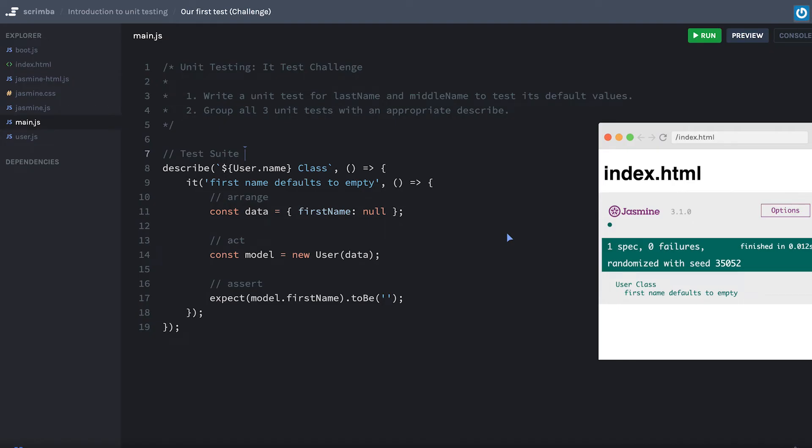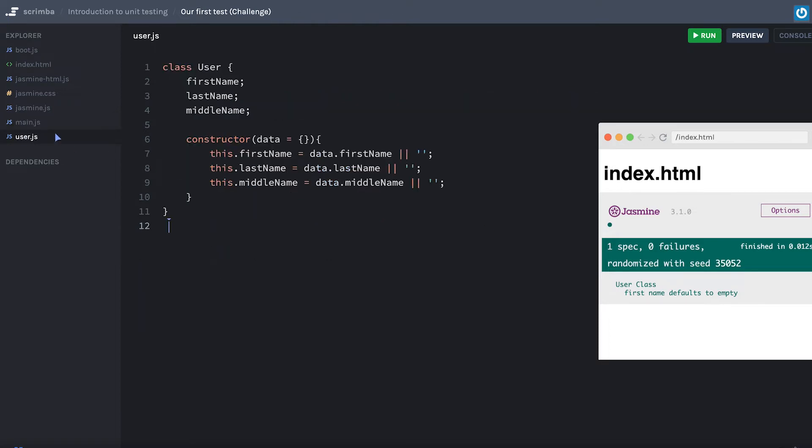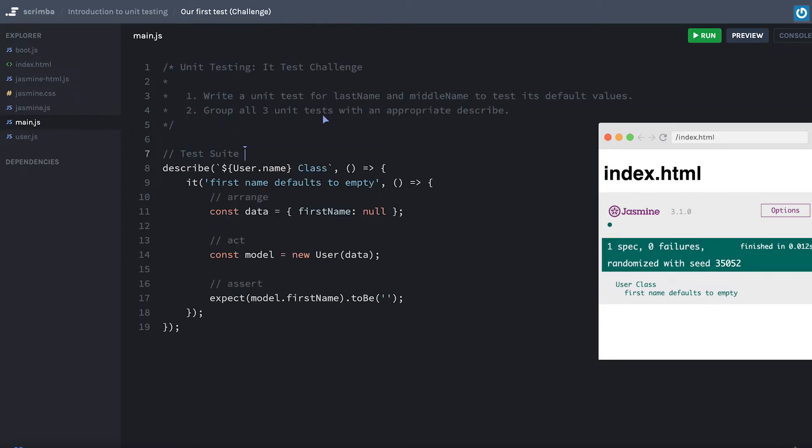Alright, welcome to our first testing challenge. We're still going to be testing our User class. We simply moved it to a different file to give you a little bit more real estate in main.js.